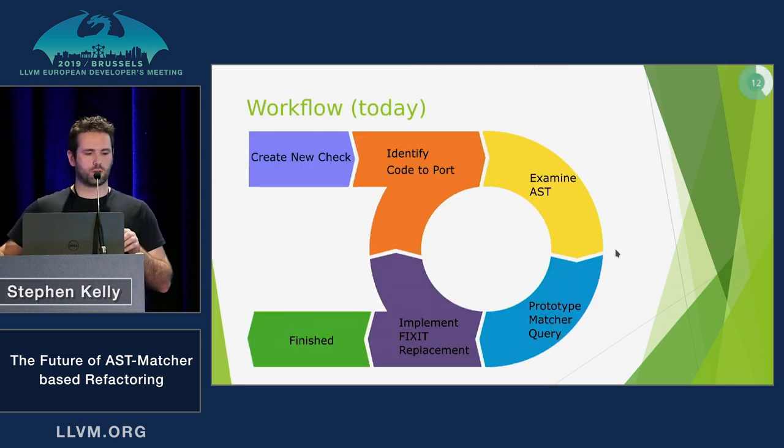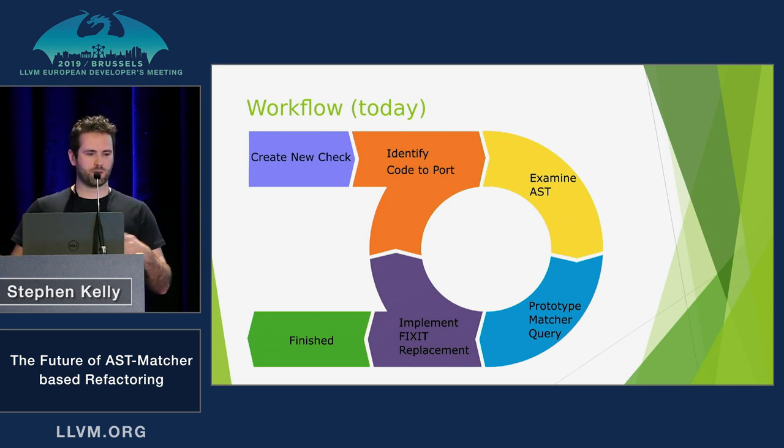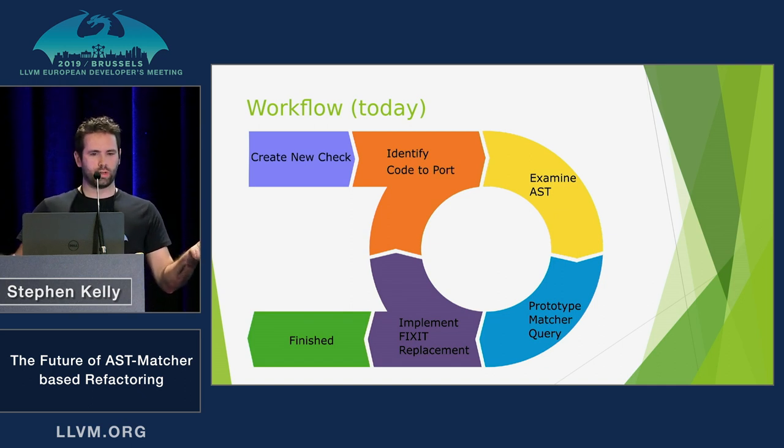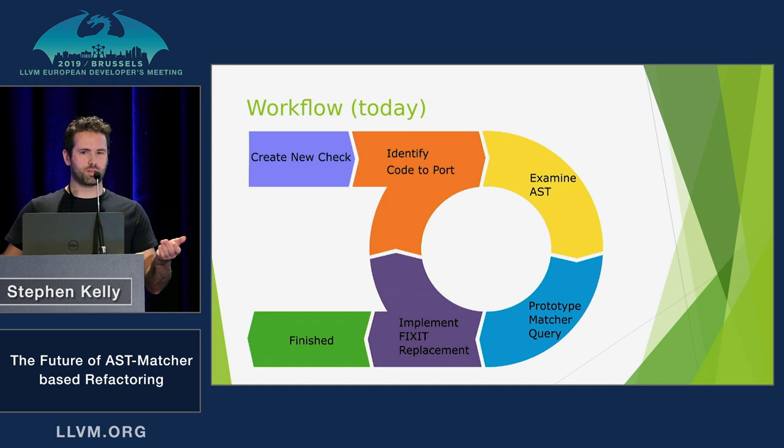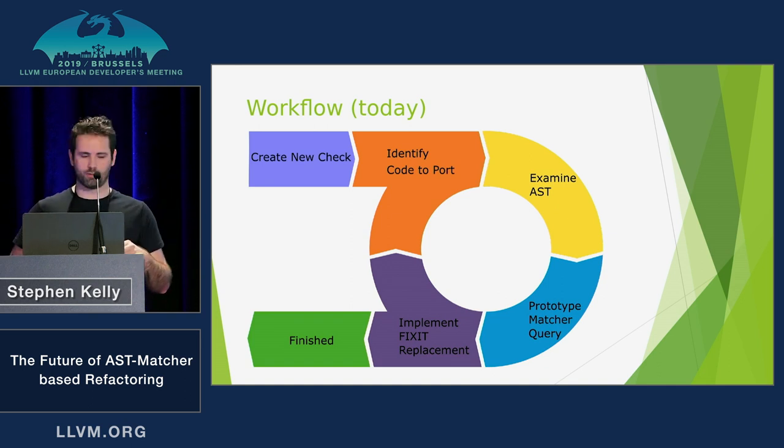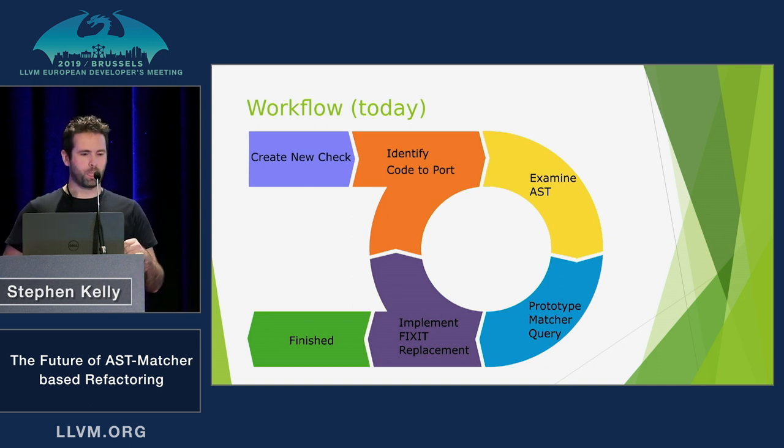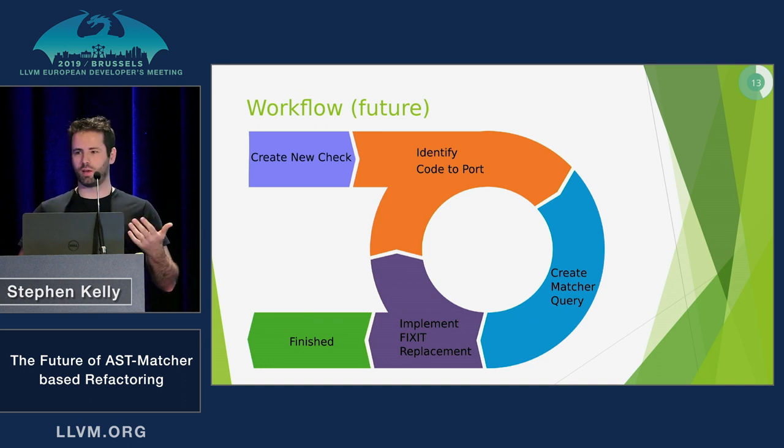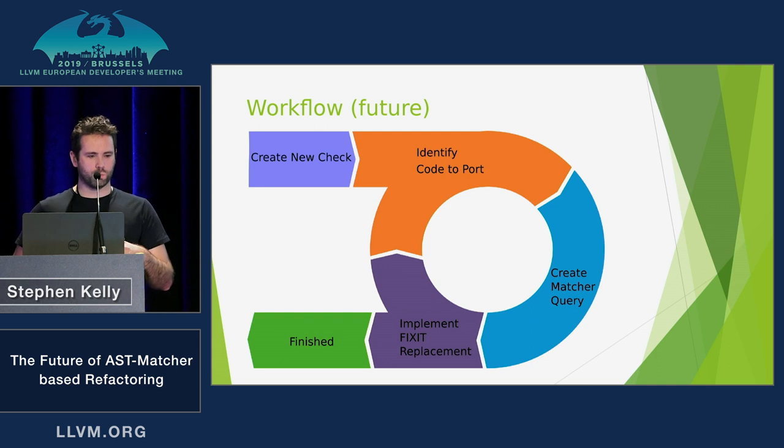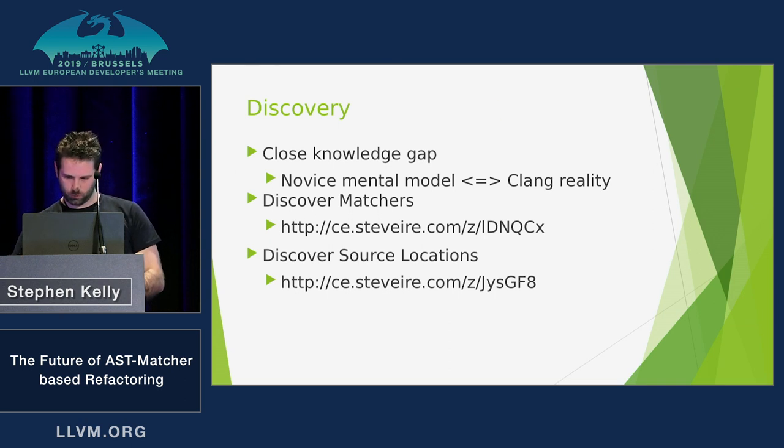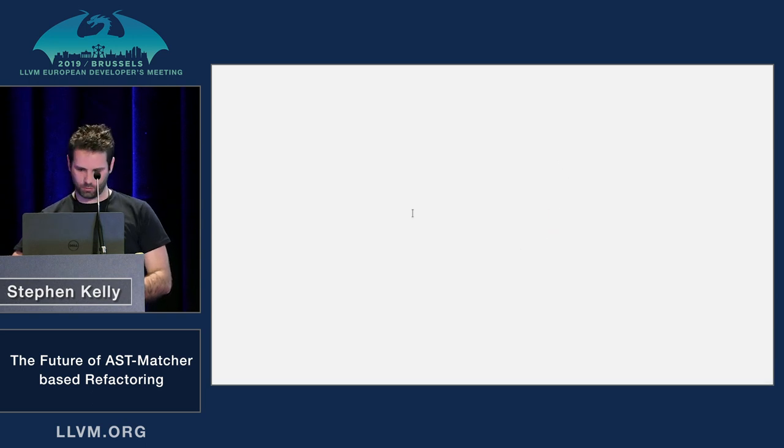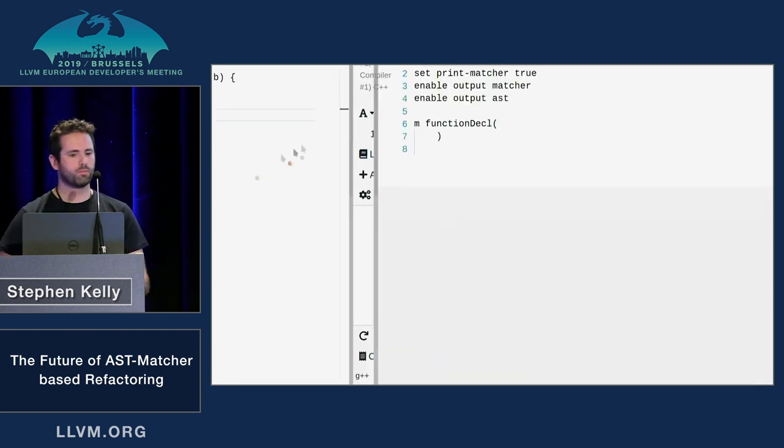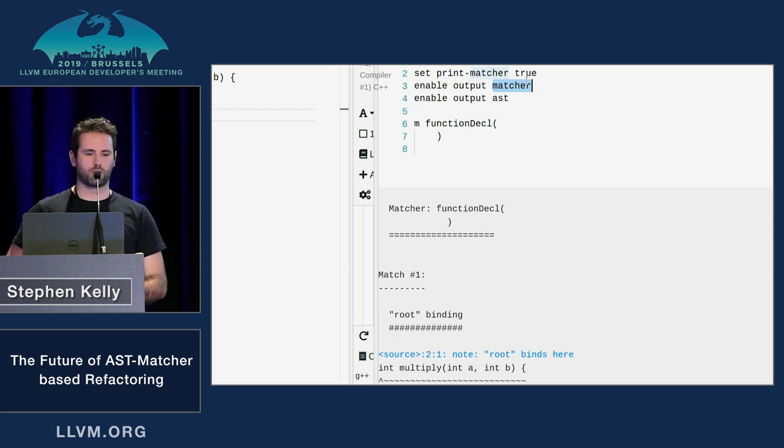Okay. So I tried to express what the workflow is today for writing a Clang tidy check. And it's something like this. You identify what source code you want to port. Today you have to examine the AST. Write a matcher query of some kind with Clang Query. Implement to fix it. So change your C++ code to do create insertion, create replacement. And you cycle that a few times and then eventually you're done. But what I wanted to do was kind of eliminate the AST, the necessity to learn the AST from that. And to do that, I introduced matcher output for Clang Query.